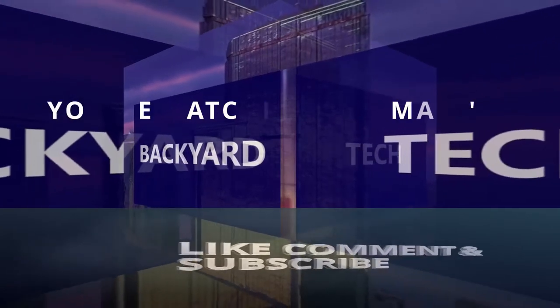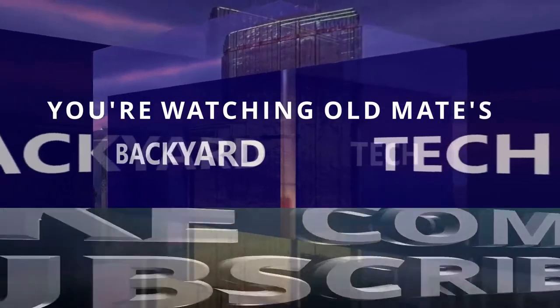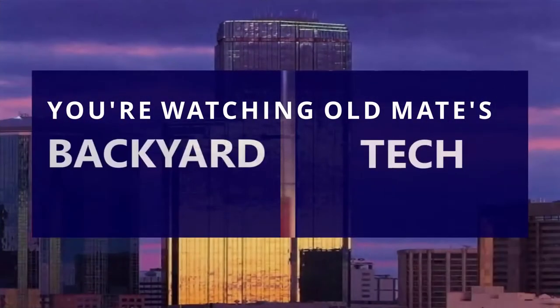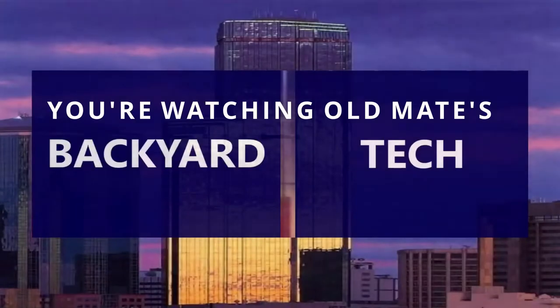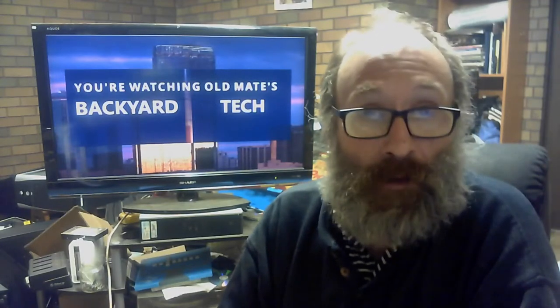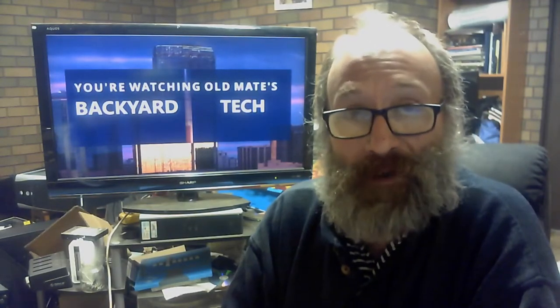You're watching Old Mate's Backyard Tech. G'day everyone, thank you for tuning in. Welcome to XenServer project part one, getting all the hardware sorted out.